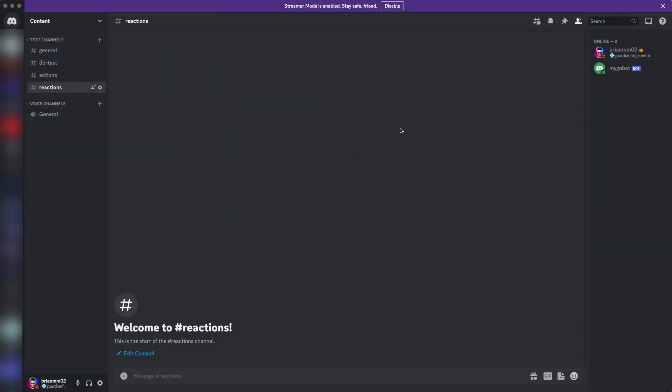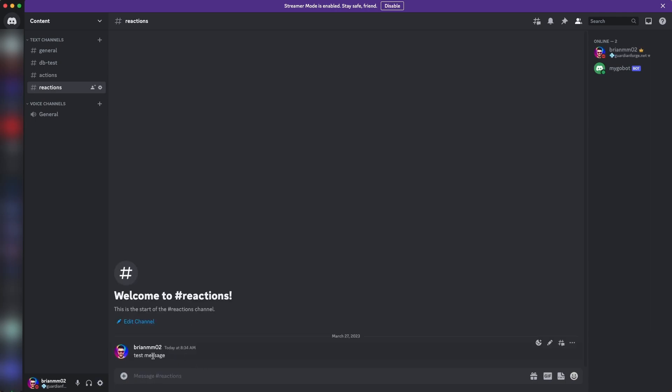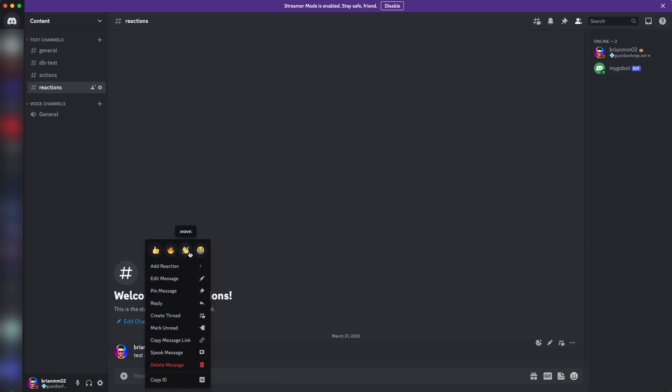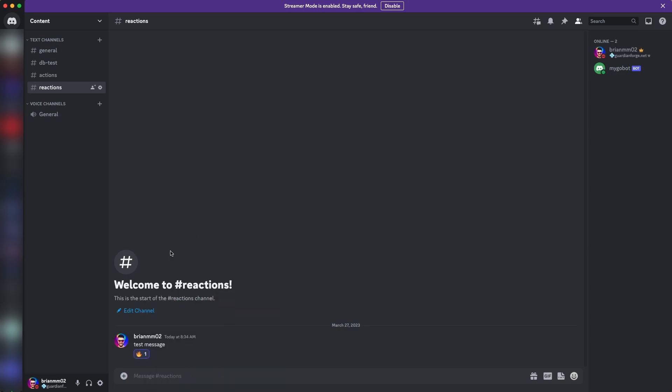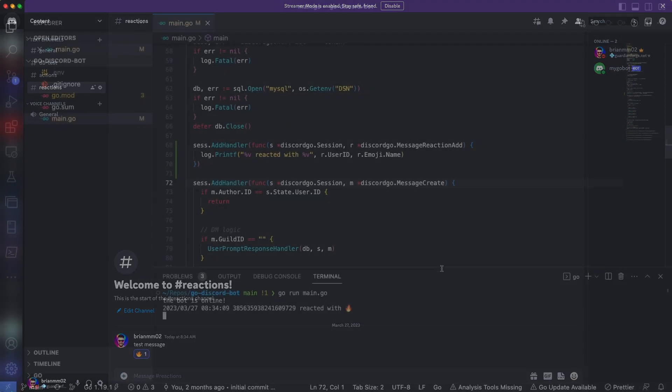Okay, so I'm inside our test Discord server that we've been working with. And I have a new channel here called reactions. So I'm just going to say test message because we need some message to kind of react with and then I'm going to right click this and then I often like using the fire emoji. So I'm going to go ahead and select the fire emoji.